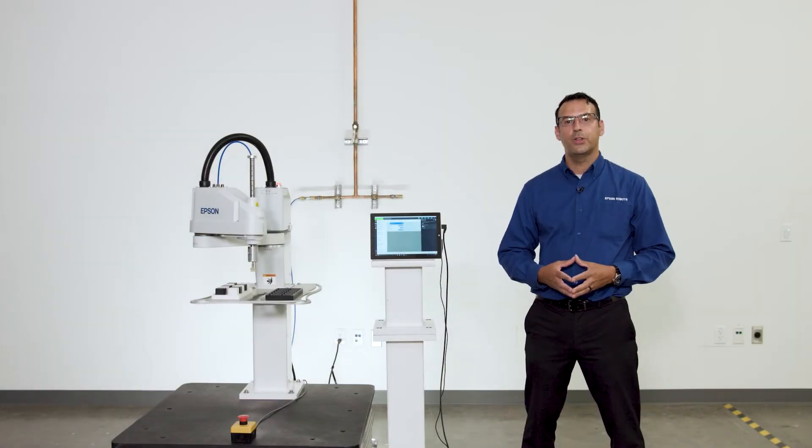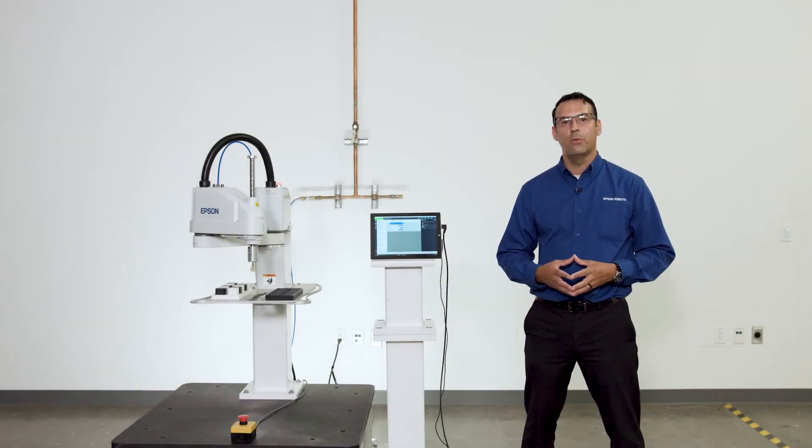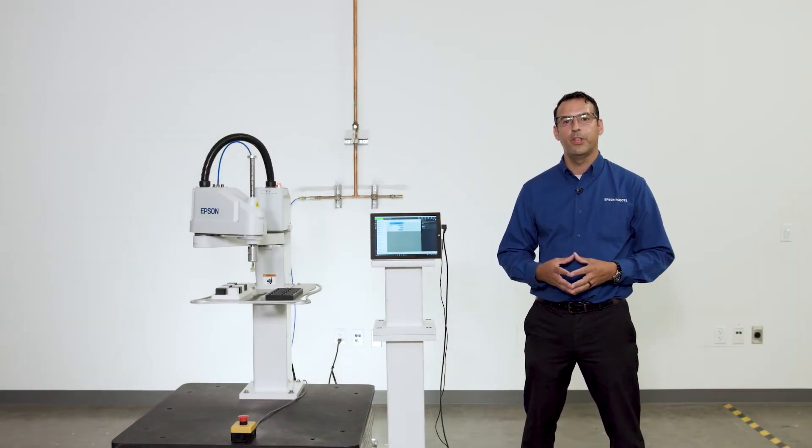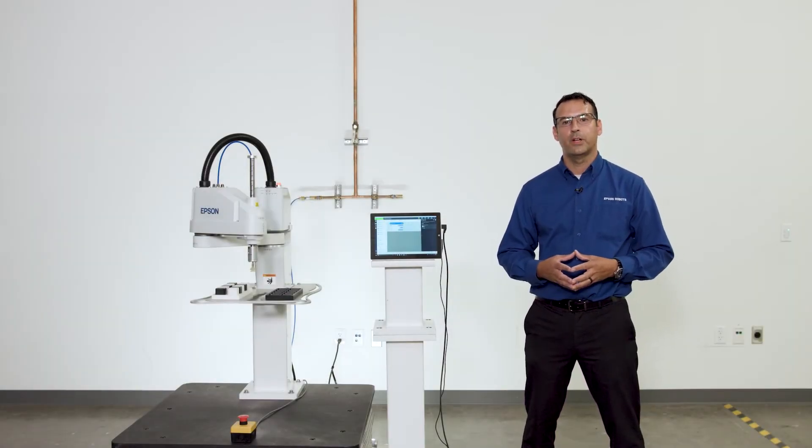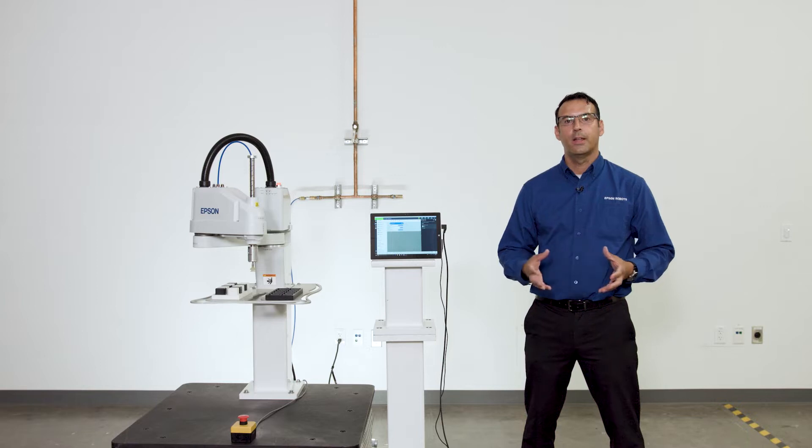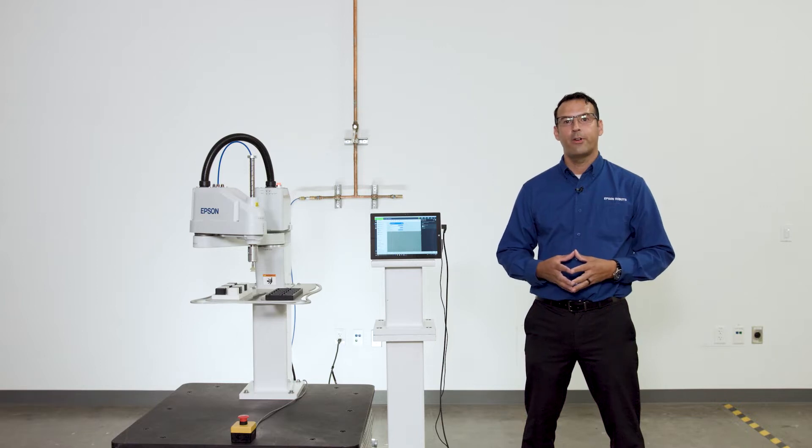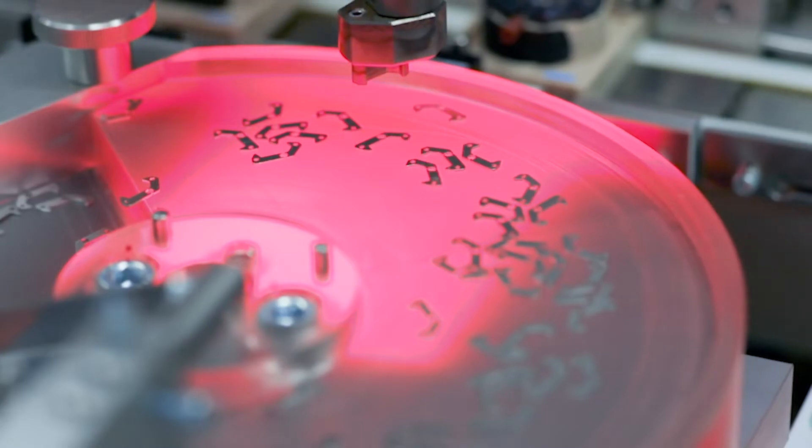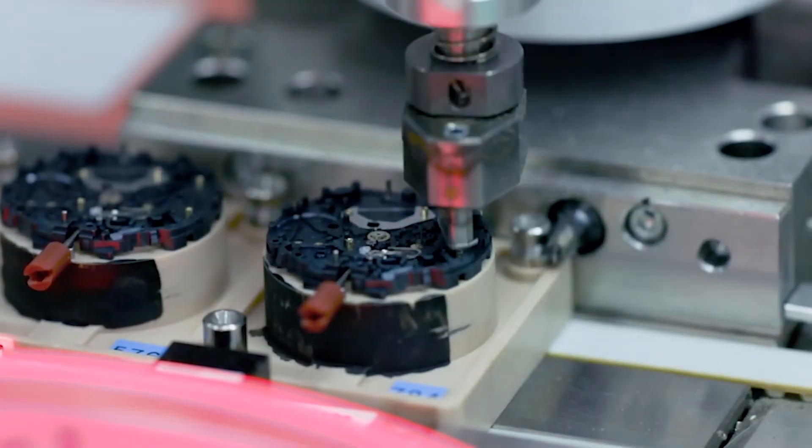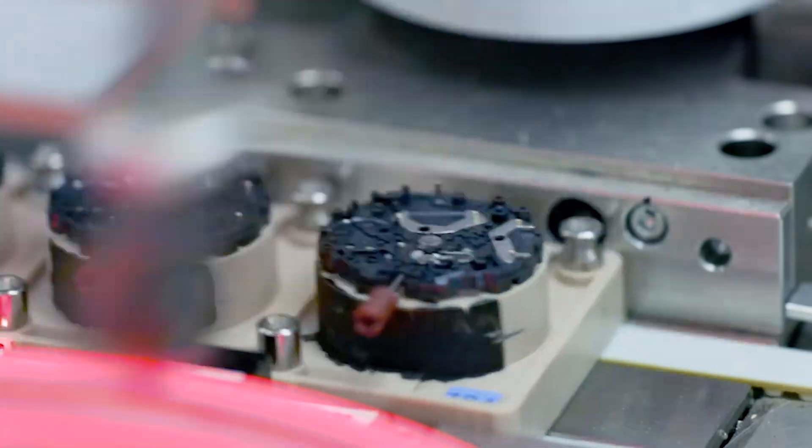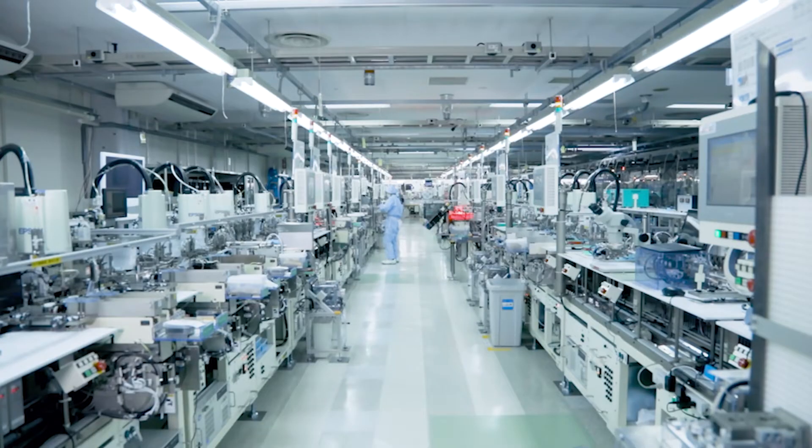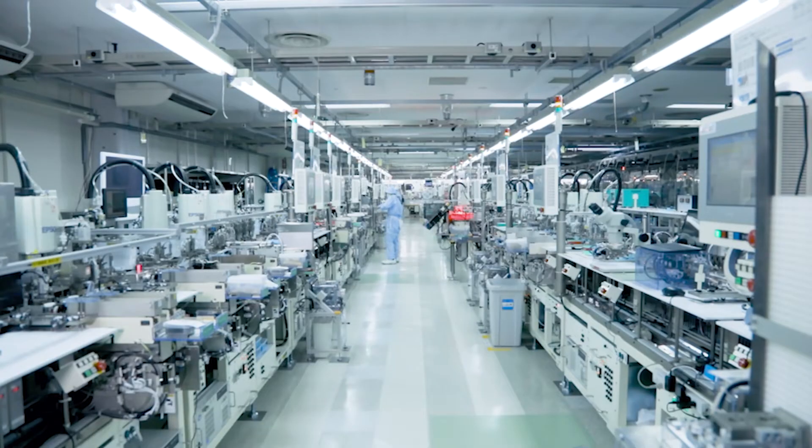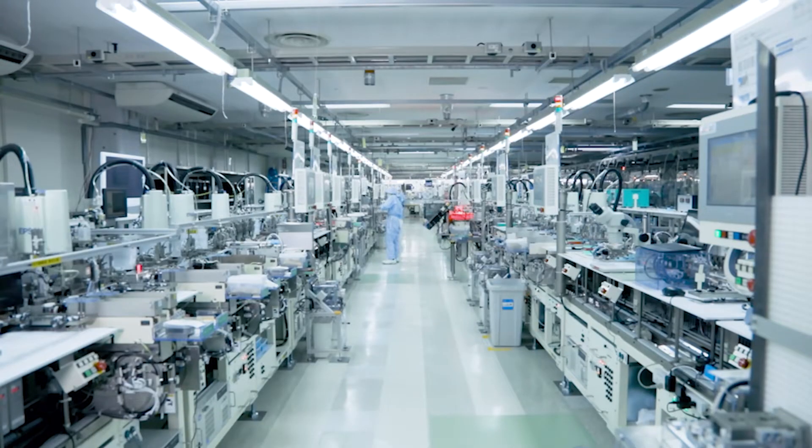The business need for automation continues to grow for small, medium, and large companies alike. Now more than ever, manufacturers look to automation to increase production volume, reduce cost, improve quality, and employee safety.